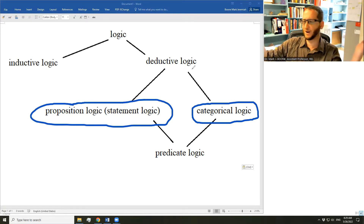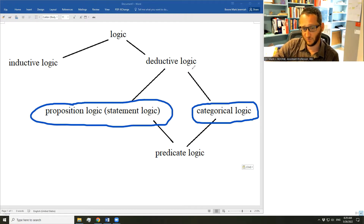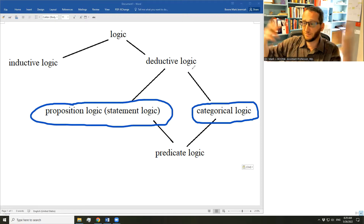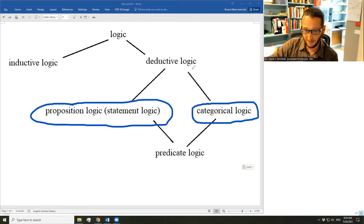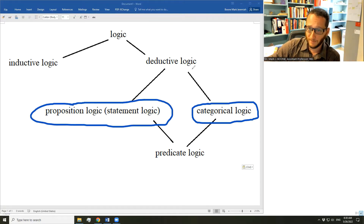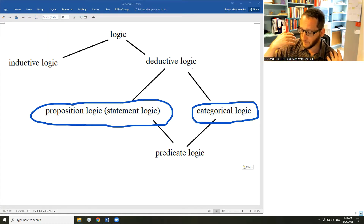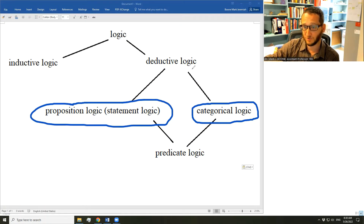Here is a different kind of argument: 'If it is raining, then the grass is wet. It is raining, therefore the grass is wet.' This argument draws on the relationships among statements. In proposition logic, what you do is break an argument down into its smallest statements and the pieces that connect them, then study the relationship among the statements to see if the conclusion is guaranteed.